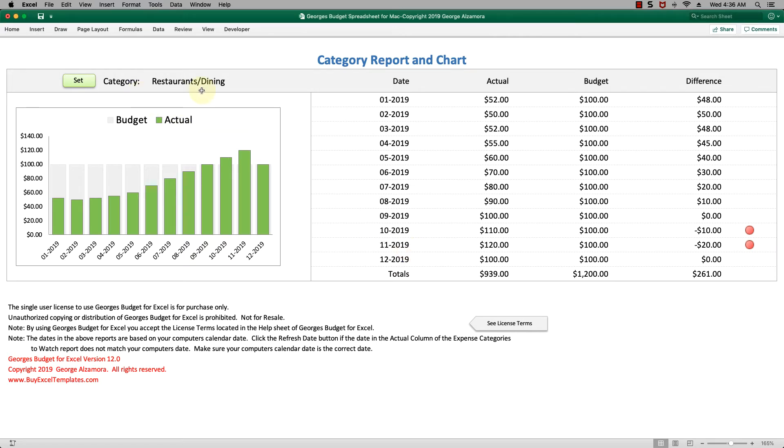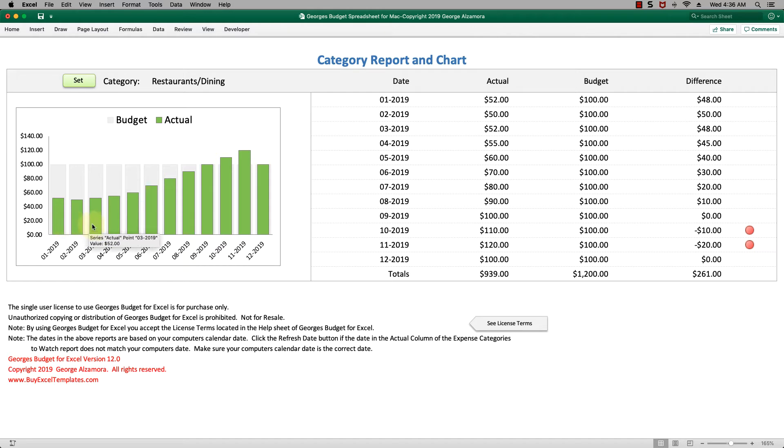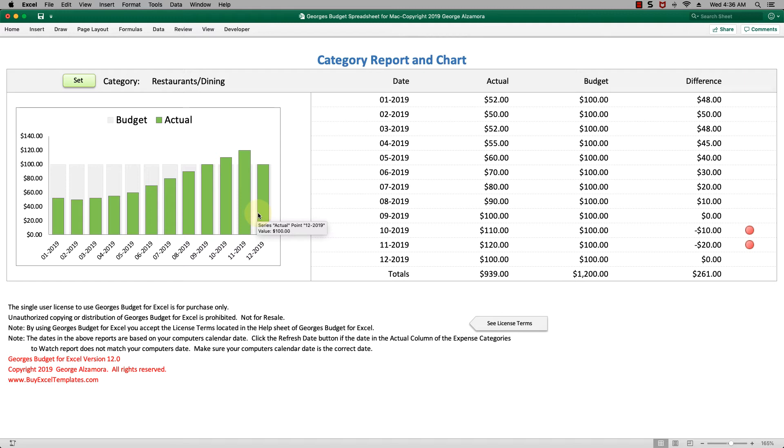So we're looking at restaurants and dining. We have actual amounts for this year, budget amounts, and then the difference. The budget amount is that light gray area in the chart, and the green is the actual amounts. You can see here that we're trending up for this particular category.